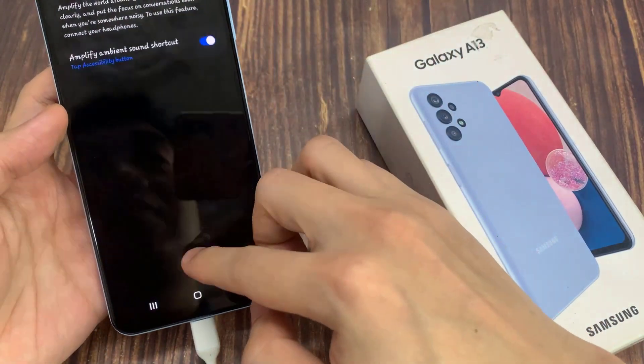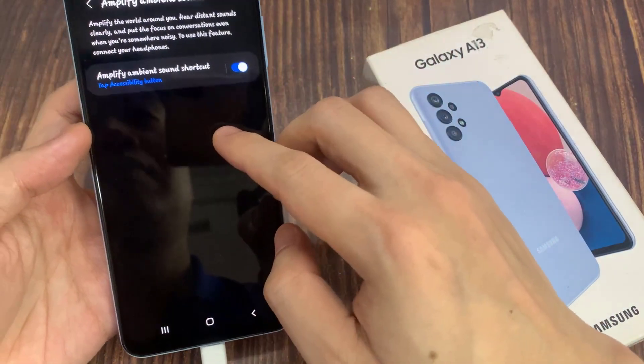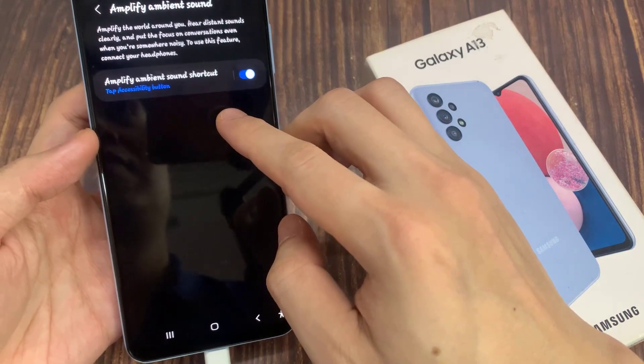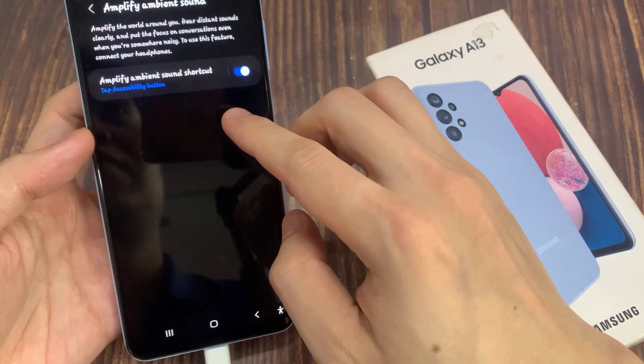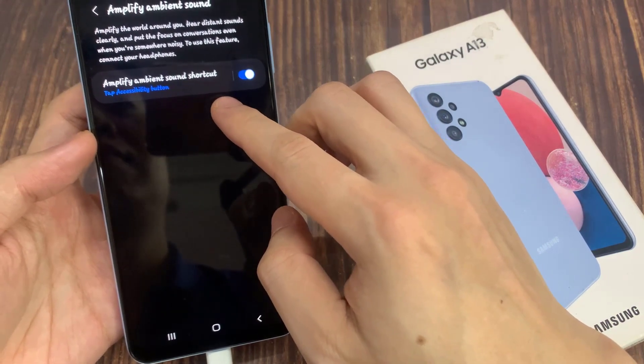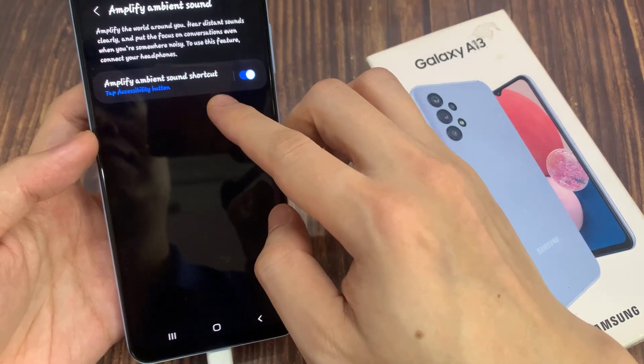Now if you tap on it, it will start or stop this function. Tap on the Accessibility button at the bottom of the screen.